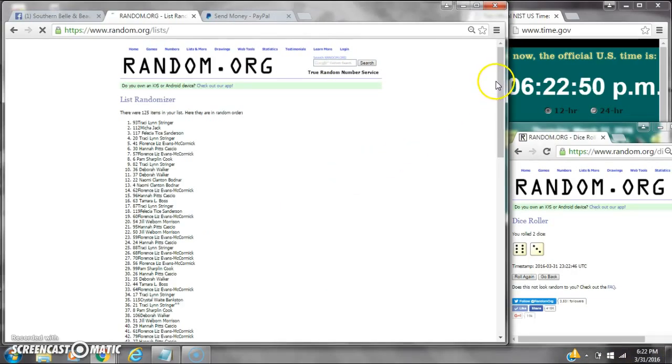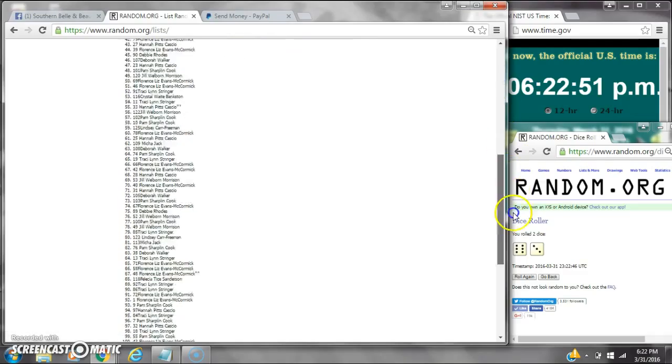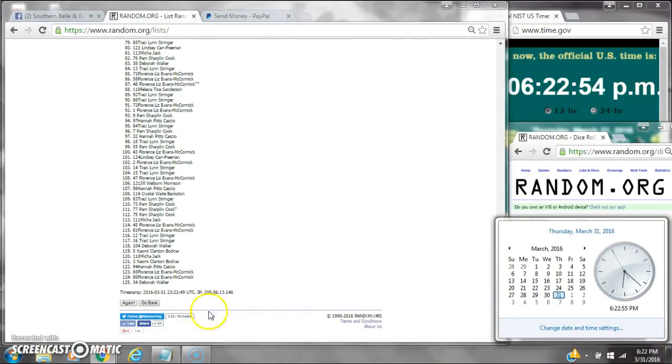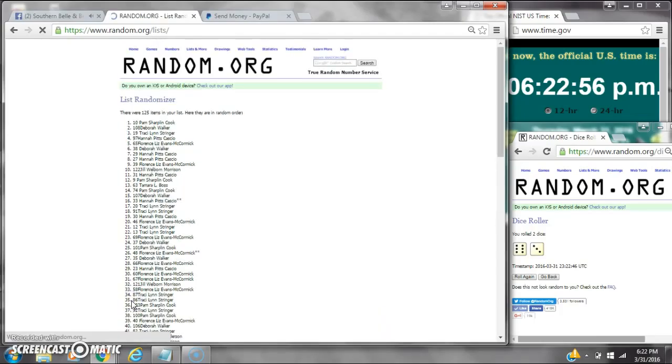After the first time, there are 125 items on the list with myself on top and Deborah on bottom. Dice calls for a 6. Here we go at 6:22. A 9. Here we go at 6:22.